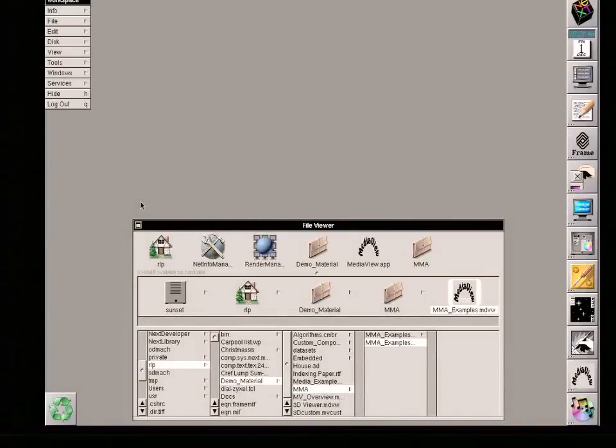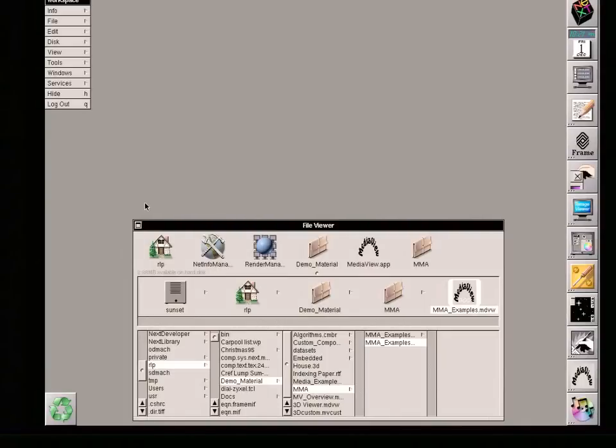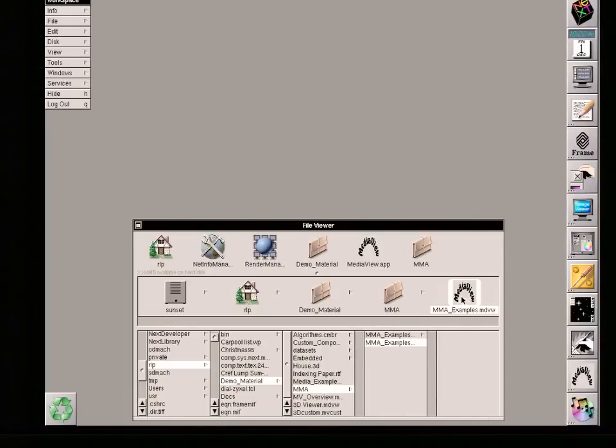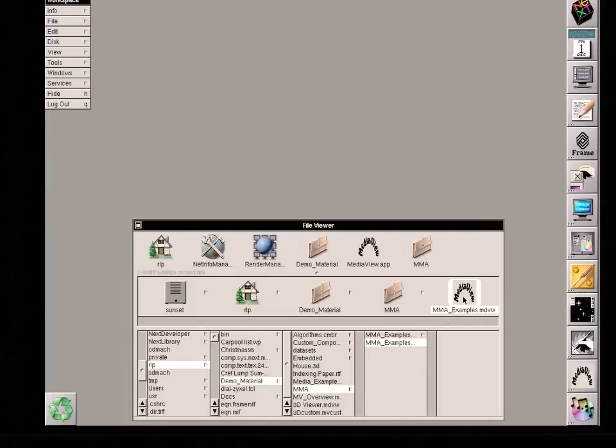This demonstration shows how MediaView can access the built-in Mathematica program in two different ways. I have a demonstration MediaView document that's been prepared.